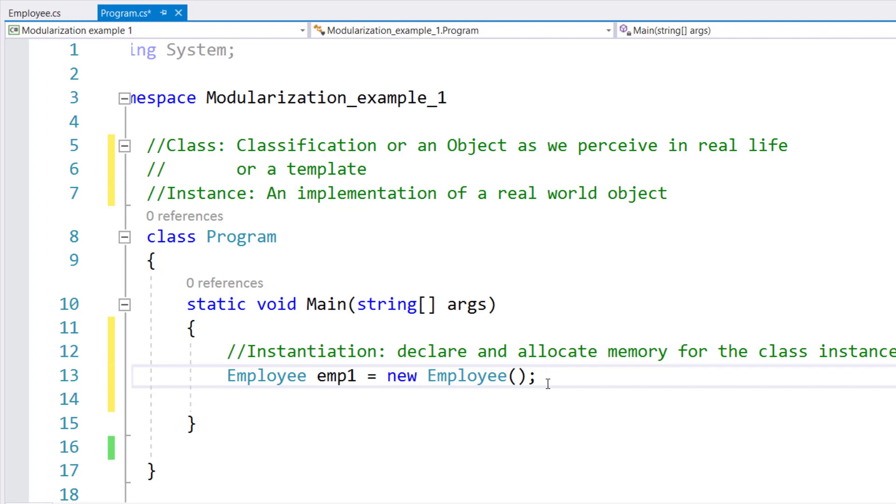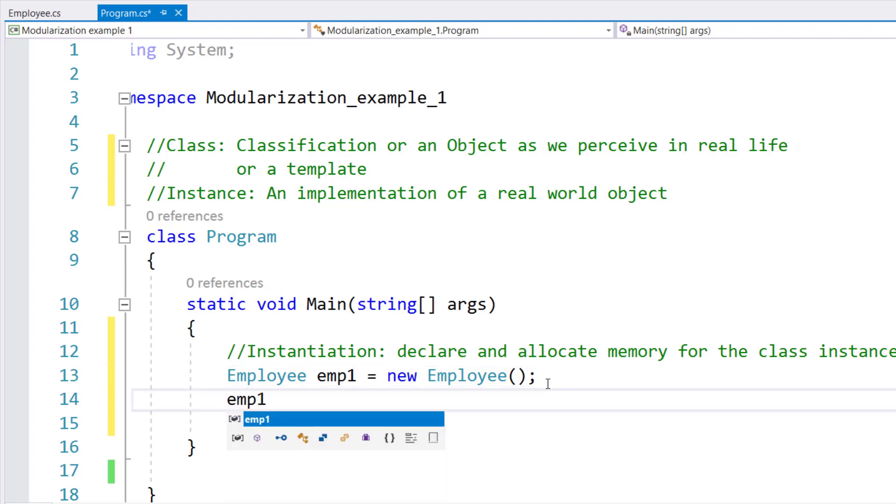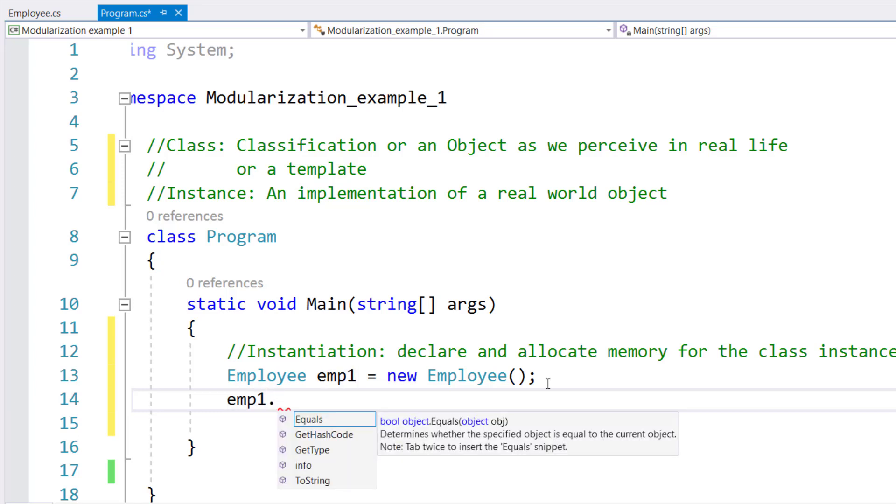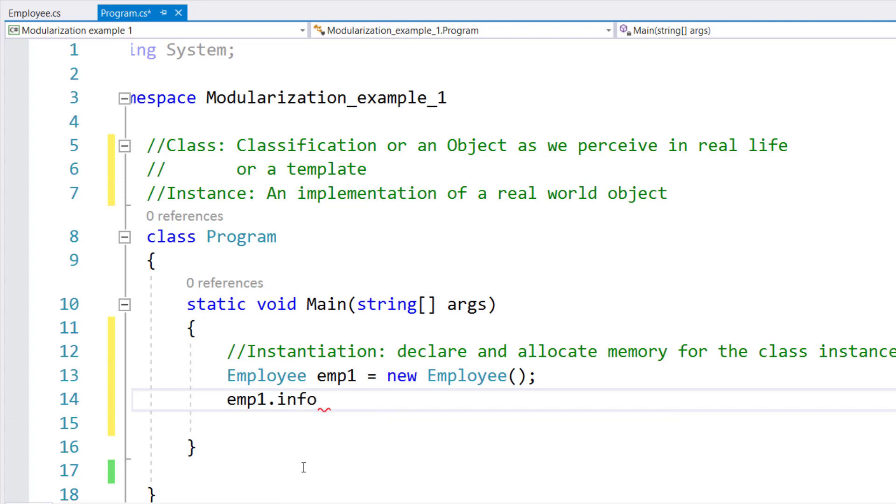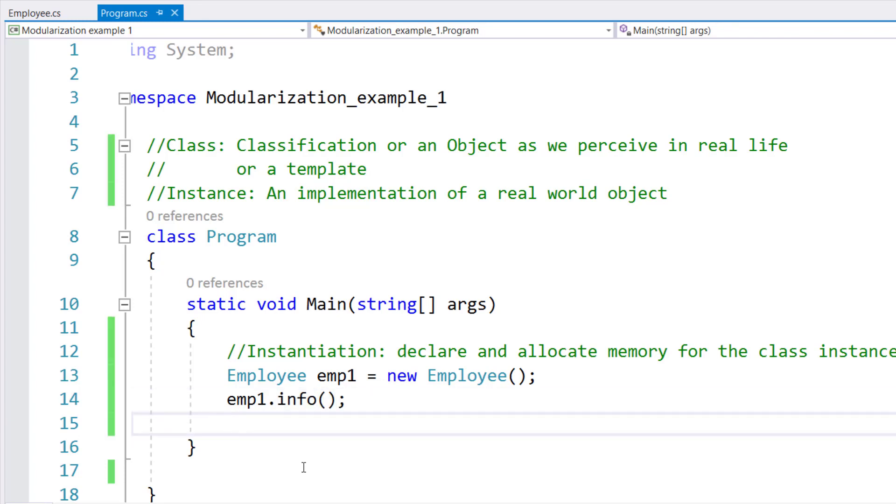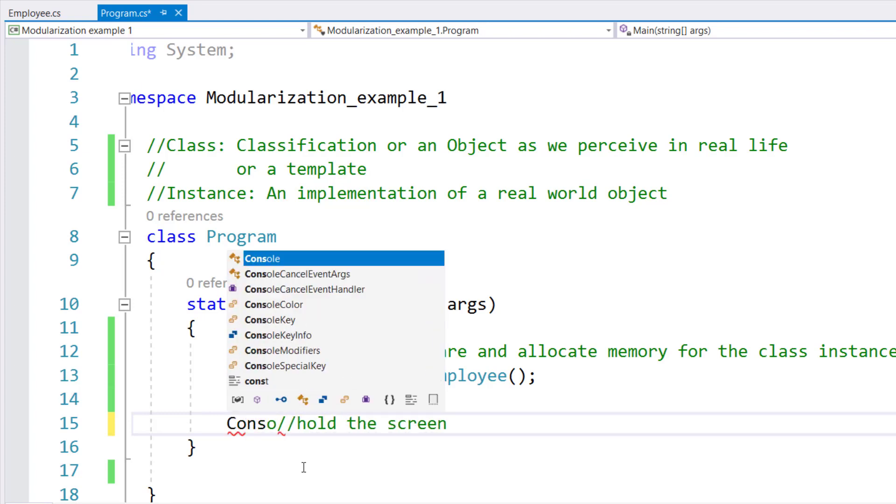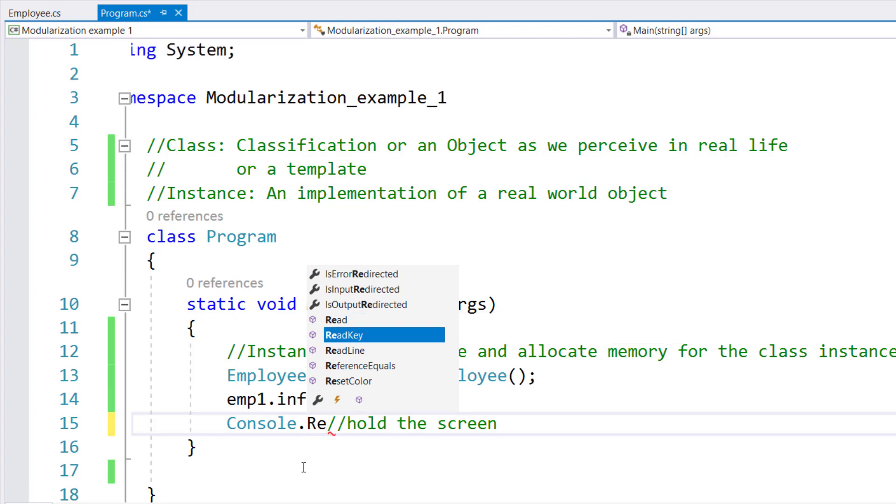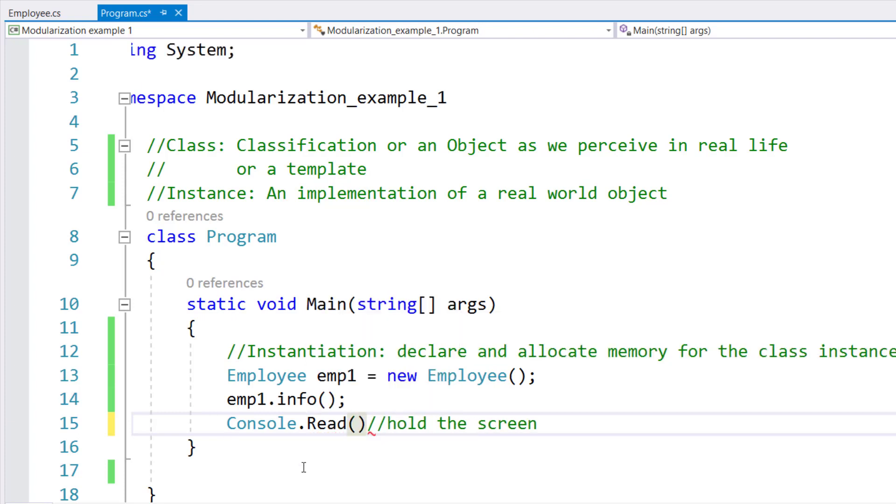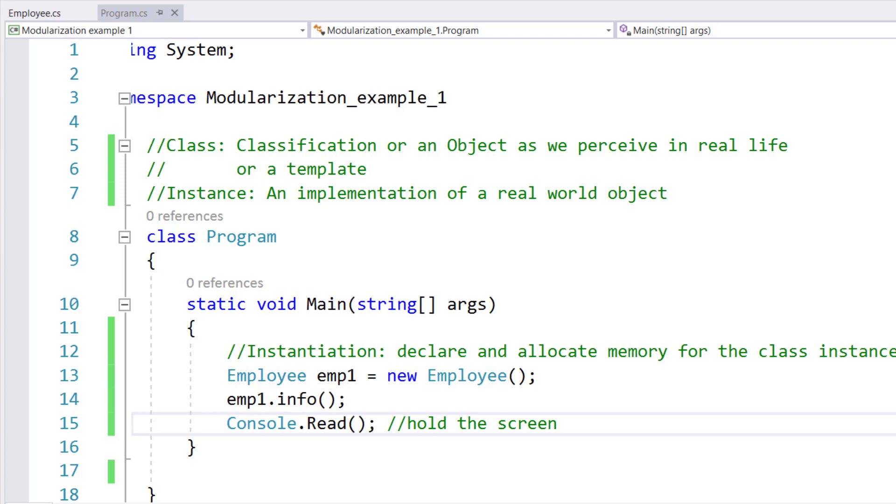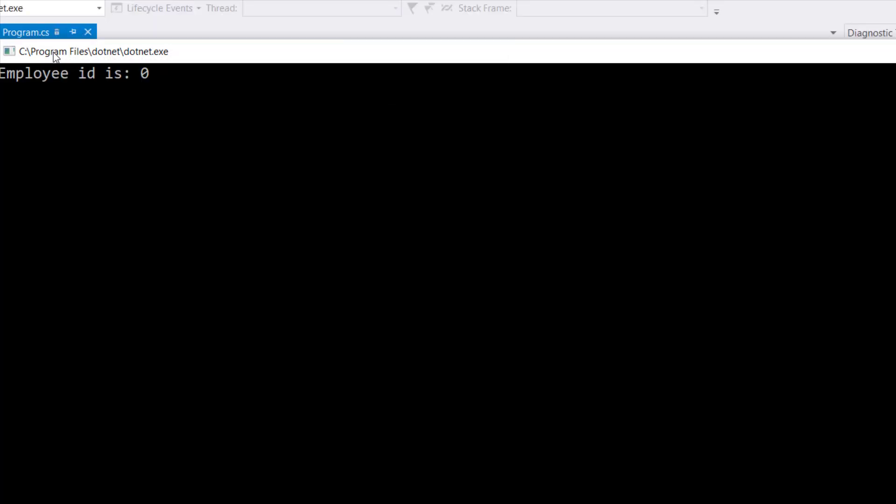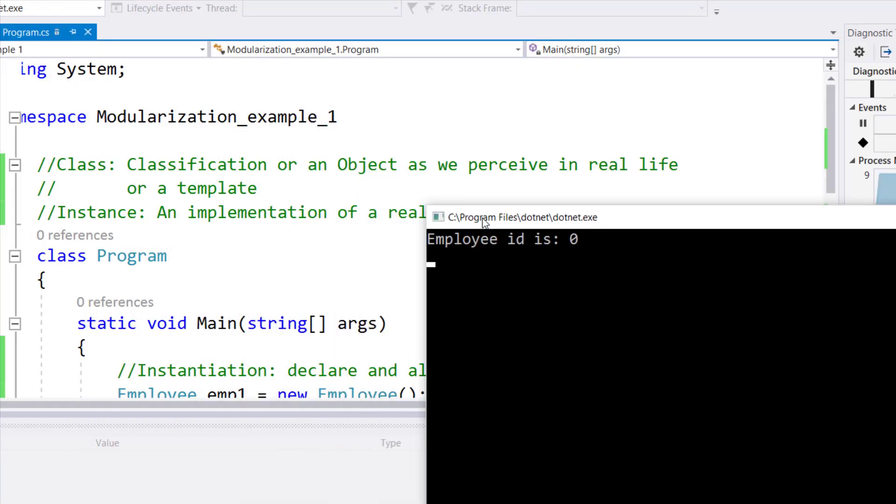Now that the instance has been instantiated, now I can use this instance, and notice as soon as I use the period delimiter, among all the methods it can call, it can call info, which is the method that we declared in the employee class. So now, if I call info right now, the way it is, and let me hold the screen, and now let's run the program so that you can see what is the output. So we have instantiated an instance, and we are calling the info method using this instance. And as you can see, I am able to access the method, it says employee ID 0.